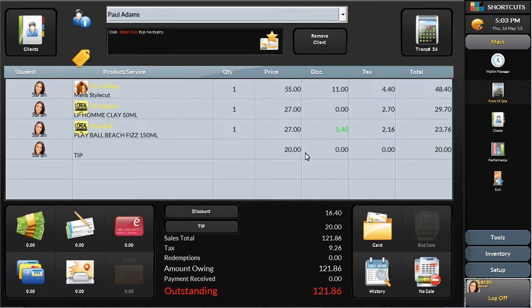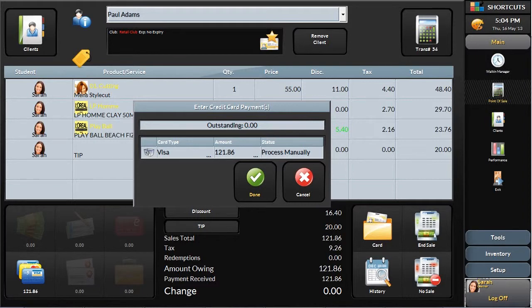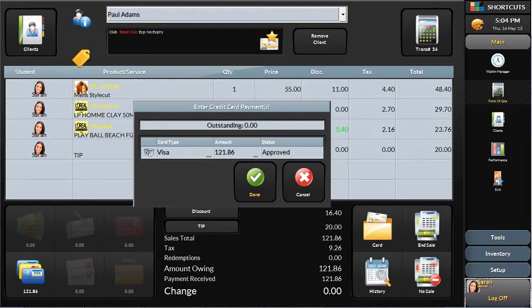Once they are ready to go, select a payment type, split it between gift certificates, credit cards and cash when necessary. Swipe the client's credit card and process the transaction as usual. If you choose to integrate your credit card details to reduce risk and improve efficiency, this will all be done in Shortcuts.